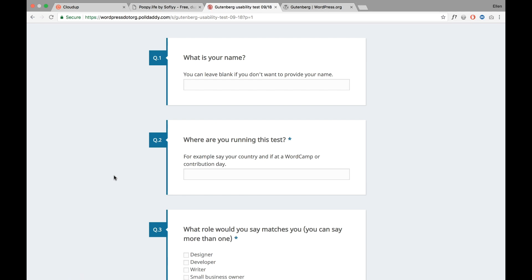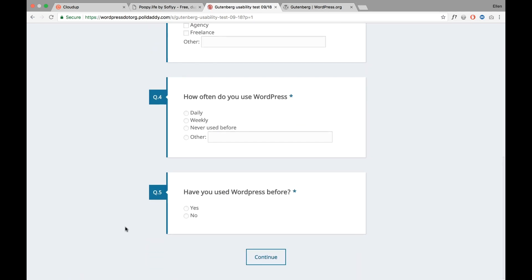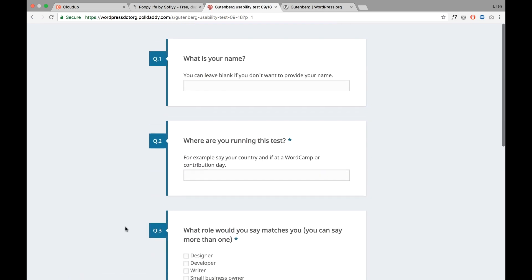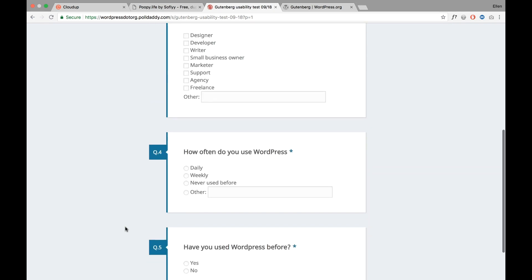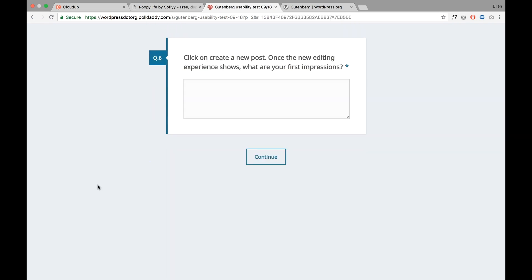You can start the survey and go through it. You fill out the information here and then you have the questions. The first question comes up after you fill out the little introduction, so you can start installing Gutenberg and let the survey know your first impressions. You will get more questions